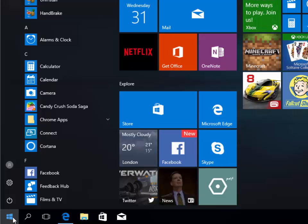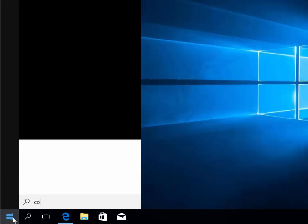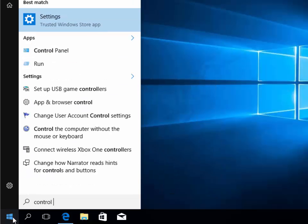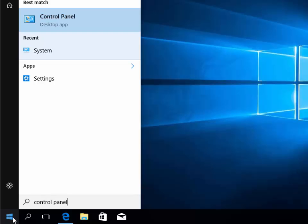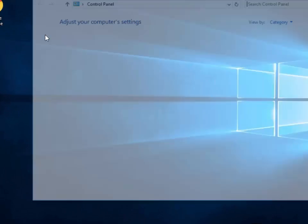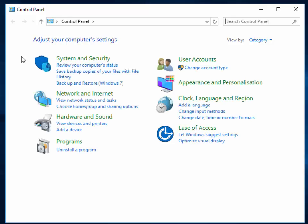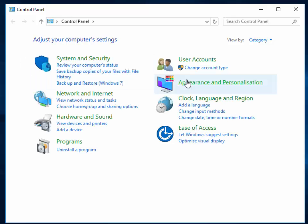Under best match, Control Panel will appear. If you left-click this once, the Control Panel opens.